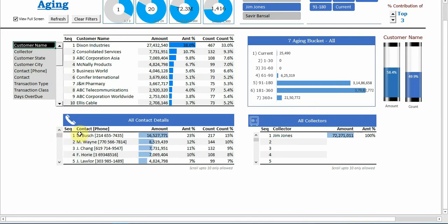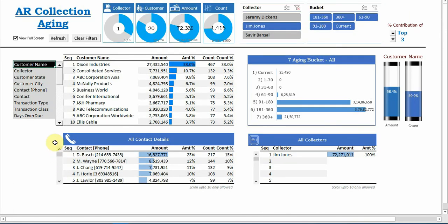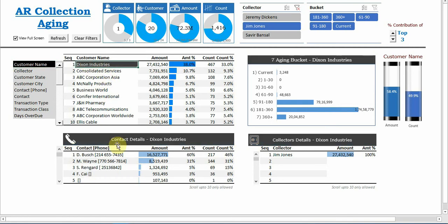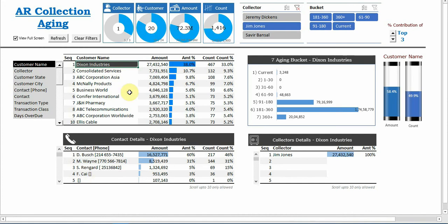That relationship is not there, so what you need to do is just select the customer name. You see here the color changed and even it writes back the name. So for contact details, these are the four persons Dixon Industries where he can make a contact. First is D Bush. If we just contact him, he is responsible for 60% of the amount of Dixon Industries, this 27 millions.